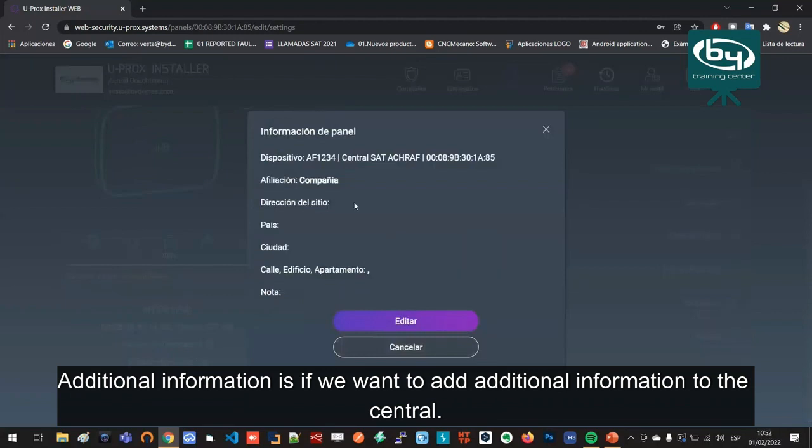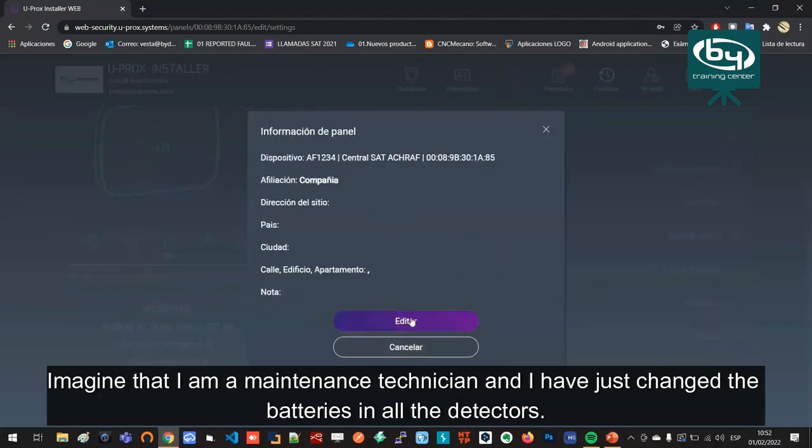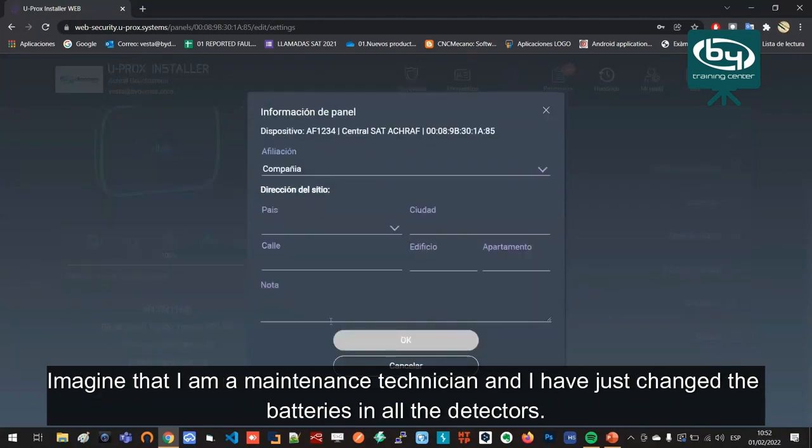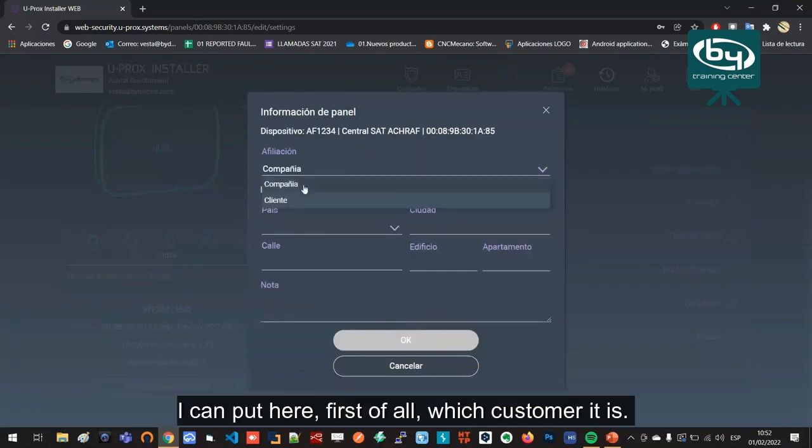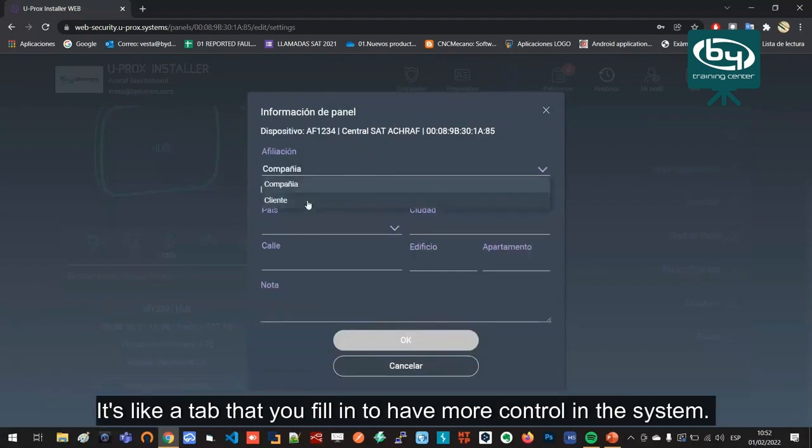Additional information is if we want to add additional information to the central. Imagine that I am a maintenance technician and I have just changed the batteries in all the detectors.